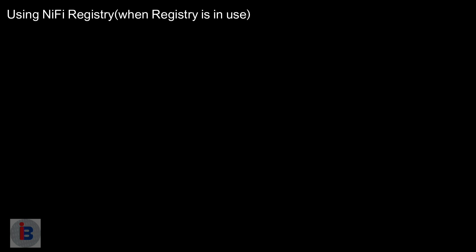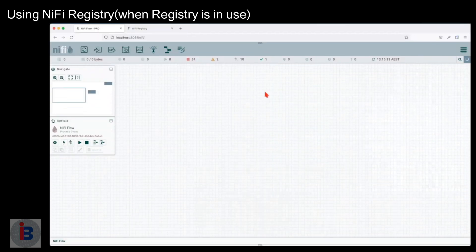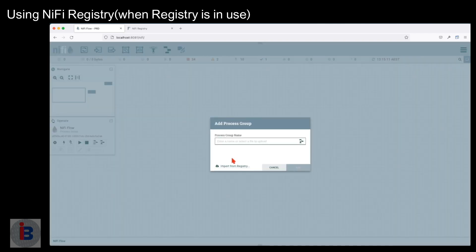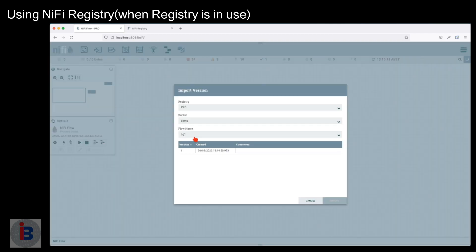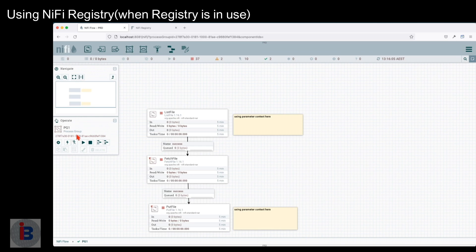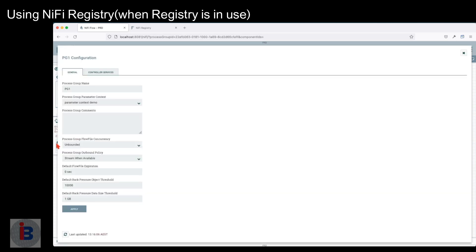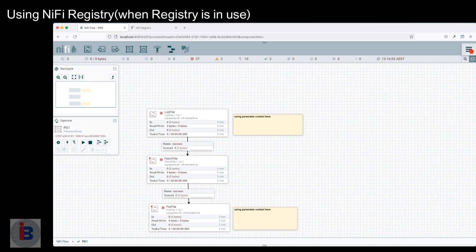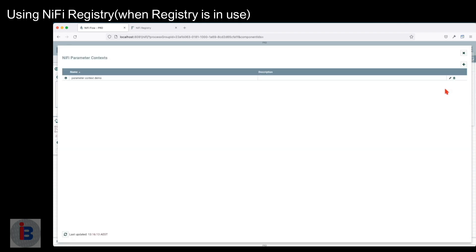Using NiFi registry when registry is in use: open the UI and create a new process group, then choose the registry option. Now verify that the parameter context is created by going to settings, and also visualize the parameter context from the burger menu.